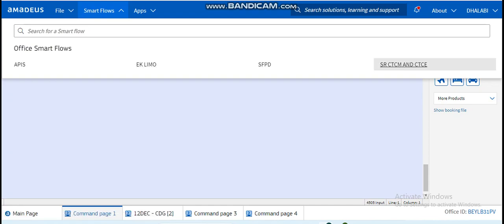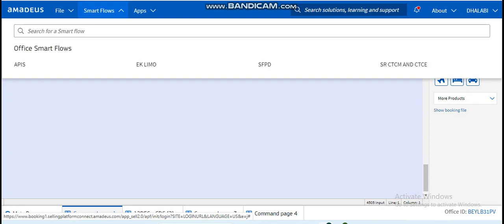Same as here, as you can see, CTCM stands for mobile number, CTCE stands for email. Even whenever we are doing a booking file, you should always upload the mobile number and save the email address of the passengers.